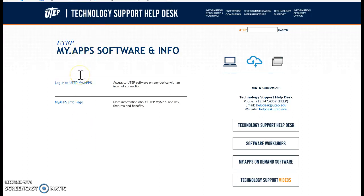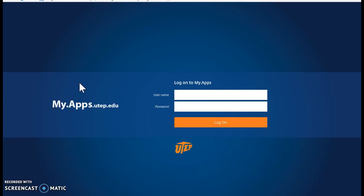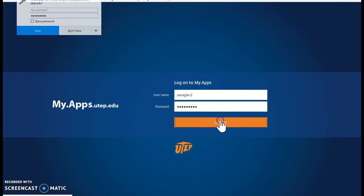When you get there, if you've never used it before, you're going to need to go to this login. Click on that. Enter your credentials. Log on.